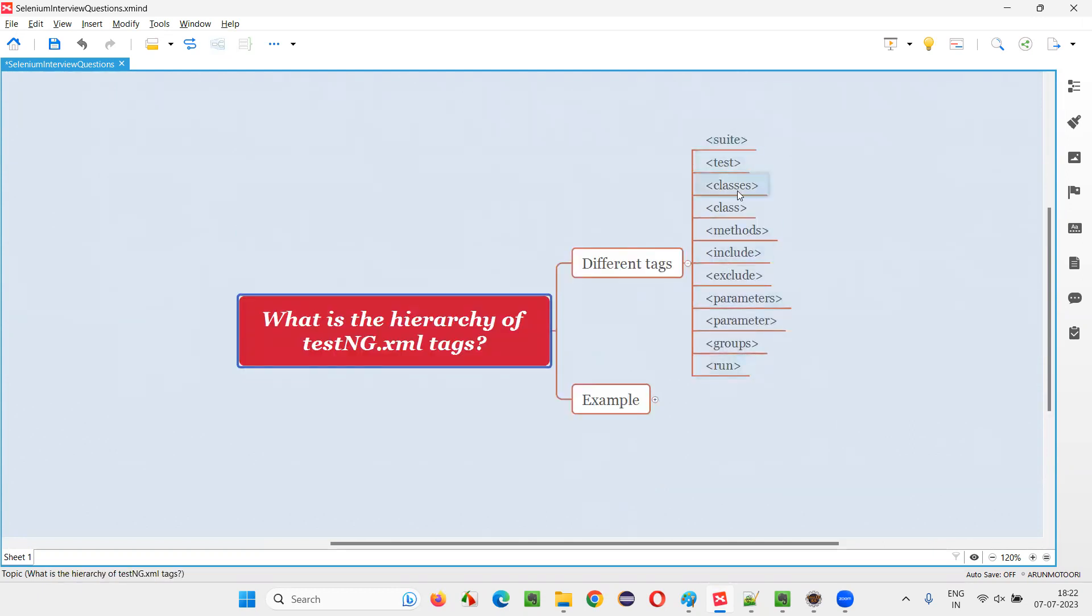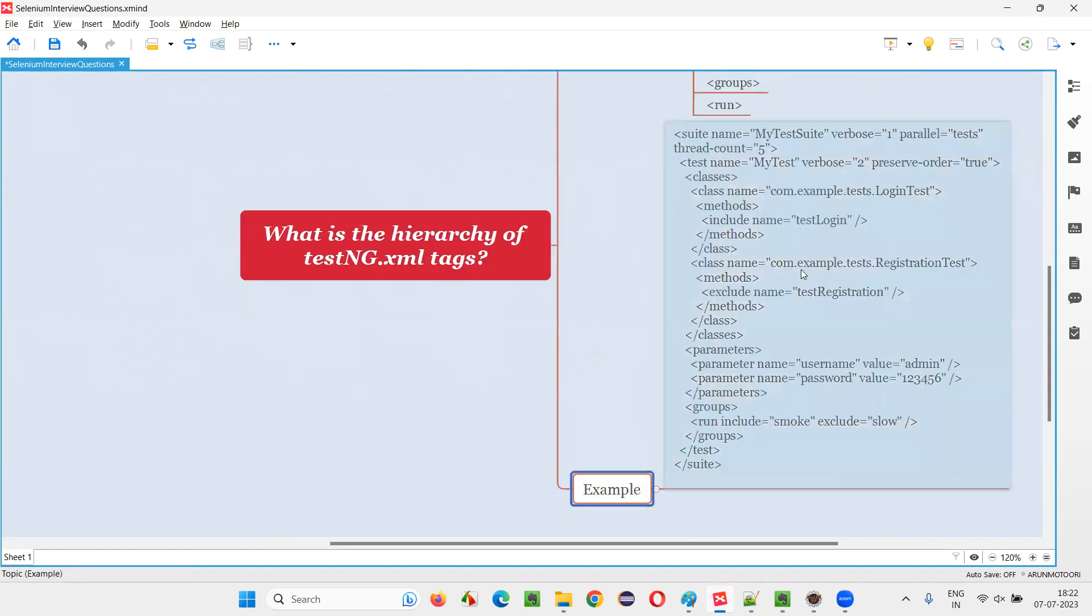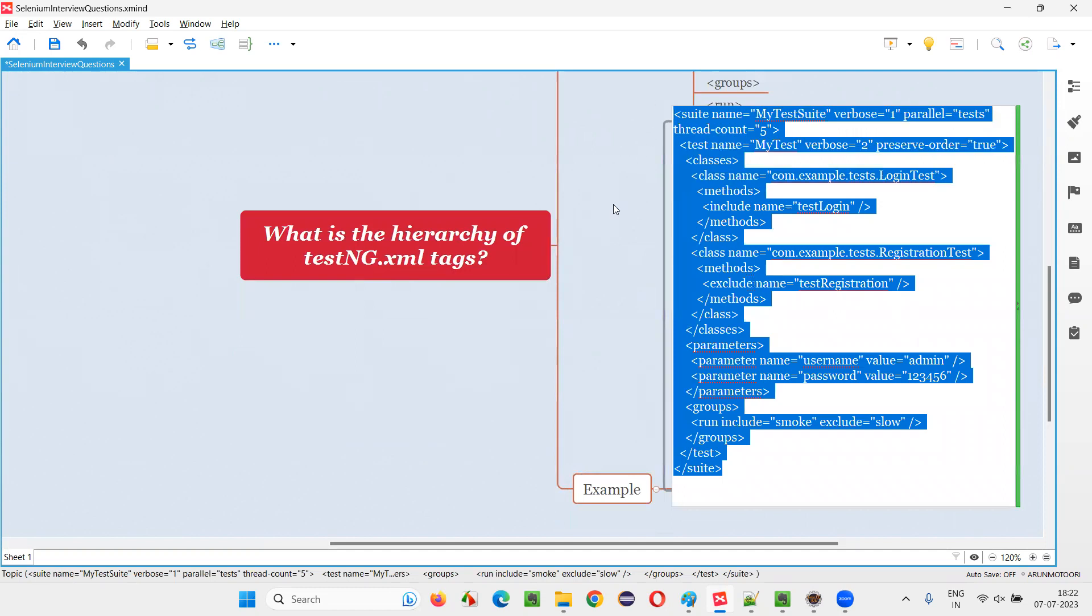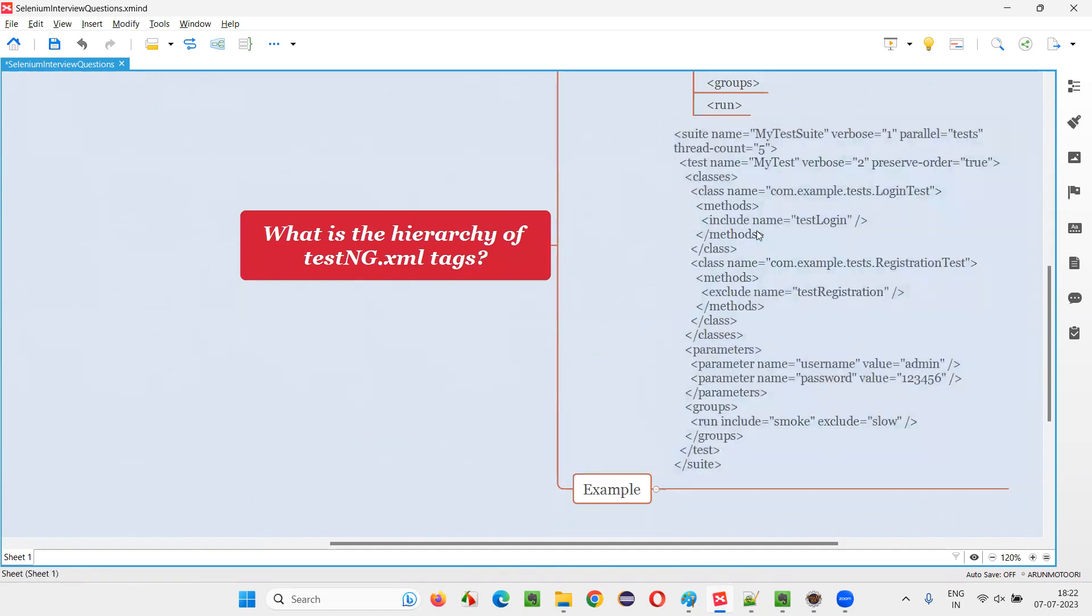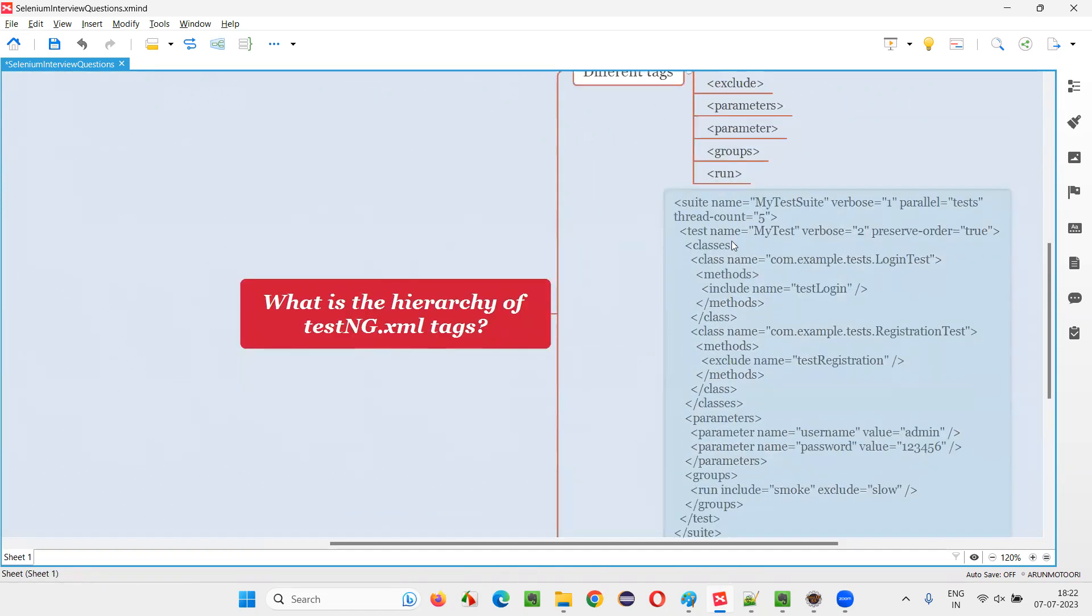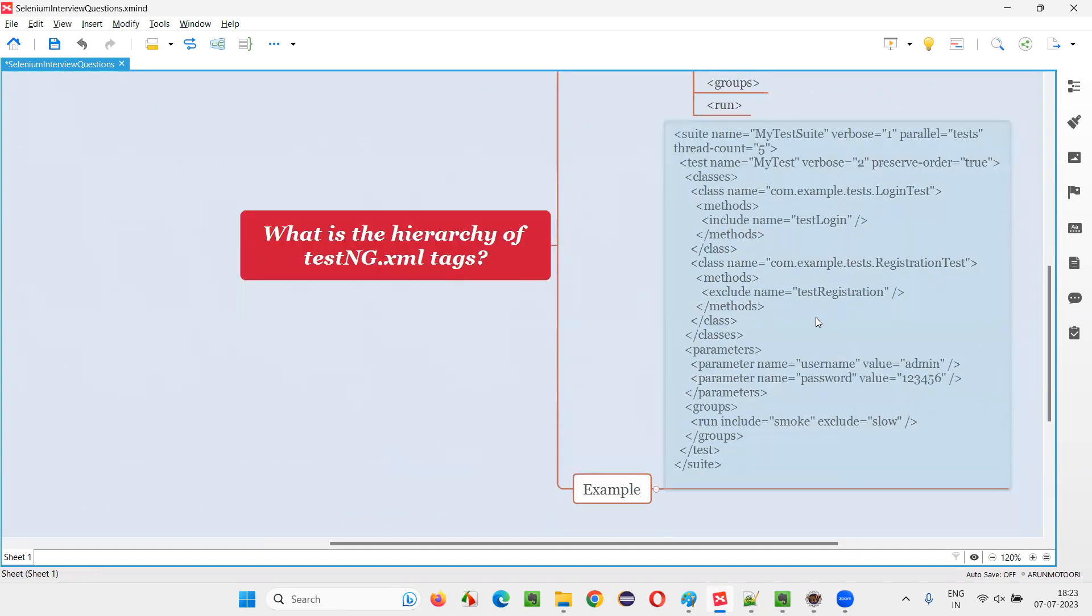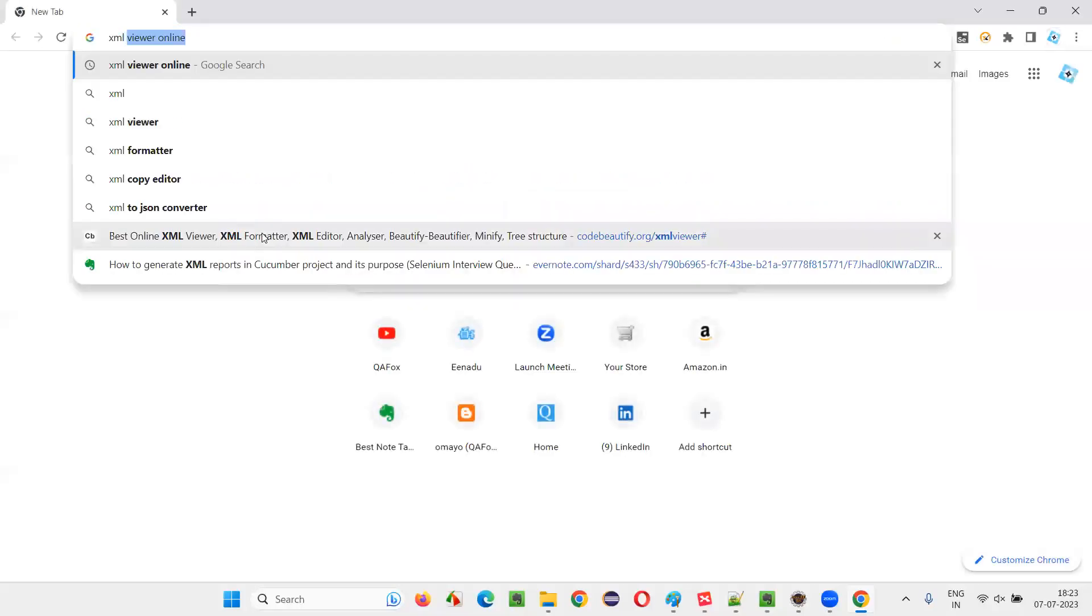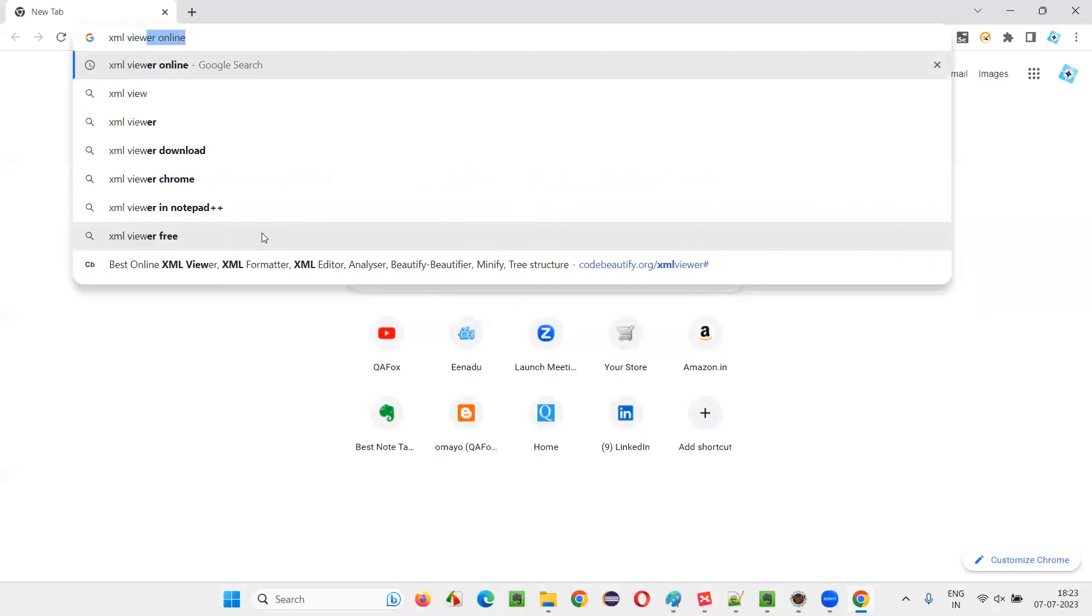But what is the hierarchy? Which should be the parent? Which should be the child of which tag? For that, I created one example. This one example. Let me copy paste this one. There's not a better viewer to see this. TestNG XML file. Rather, we can use a tool online. Just open the browser and search for XML viewer online.